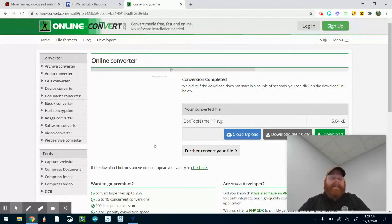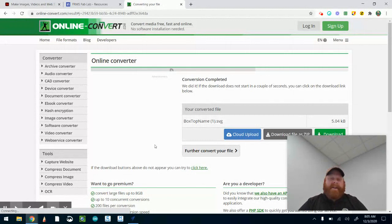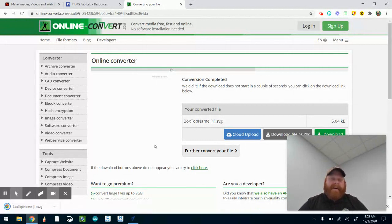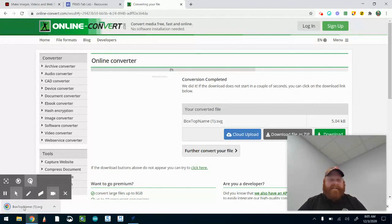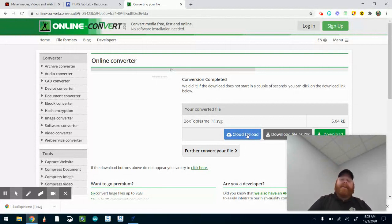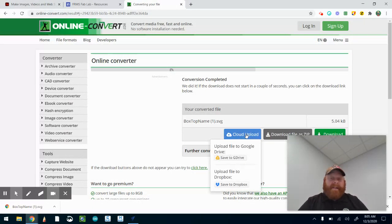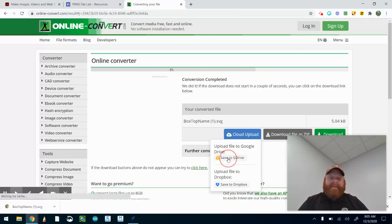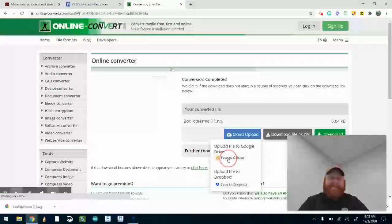You're going to have to click 'save to G Drive,' and all you have to do then is just log in to your Google account. Once you're logged in, it will automatically send it to your My Drive. Then you'll have to go find it in your Google Drive, and that works just as well.